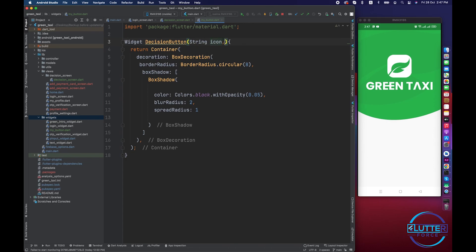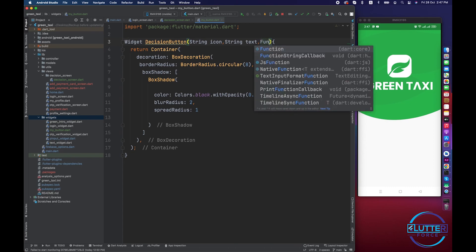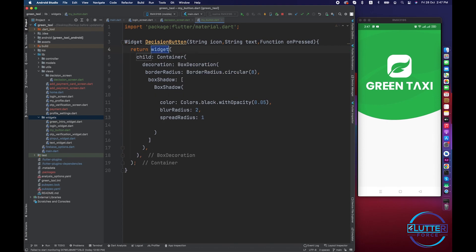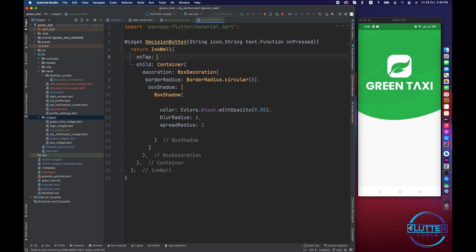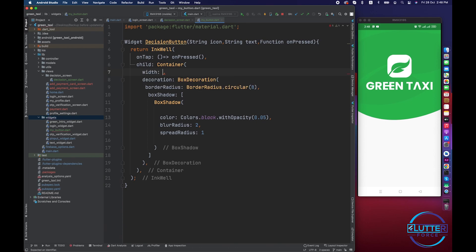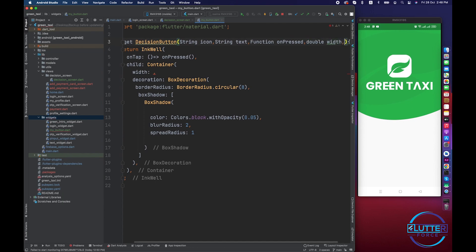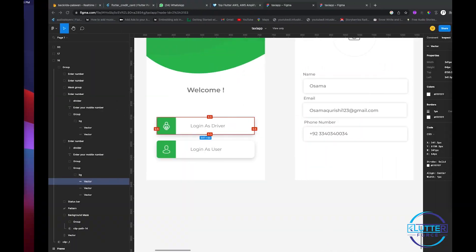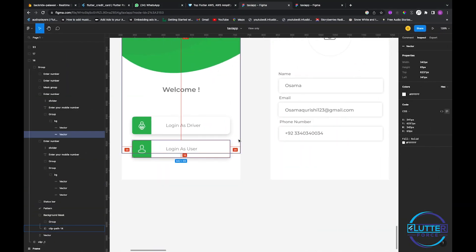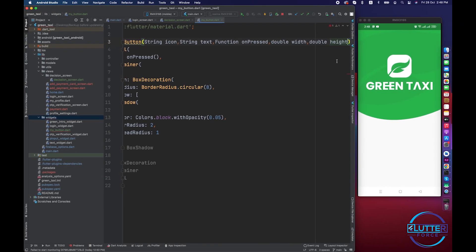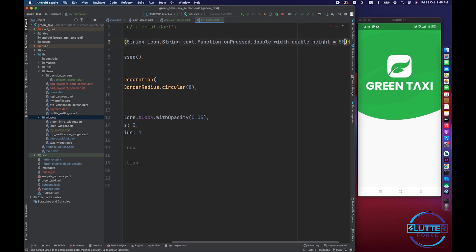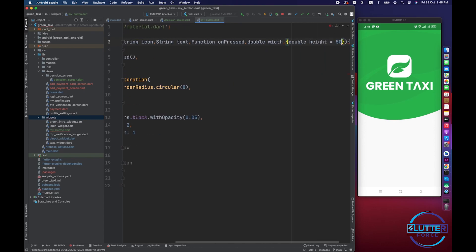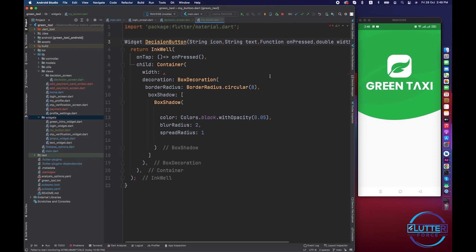We have to expect text and after doing this we're also expecting the function onPressed. Let's wrap this container with the inkwell widget. I think we have to provide the width as well, let's expect this from outside too.